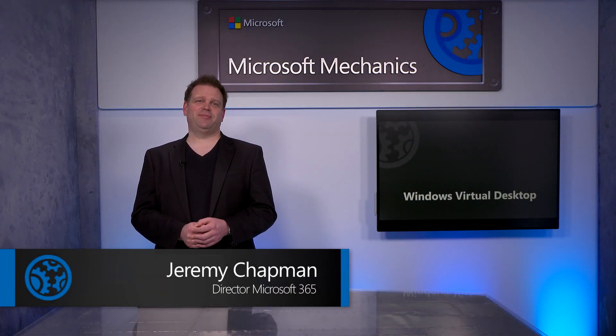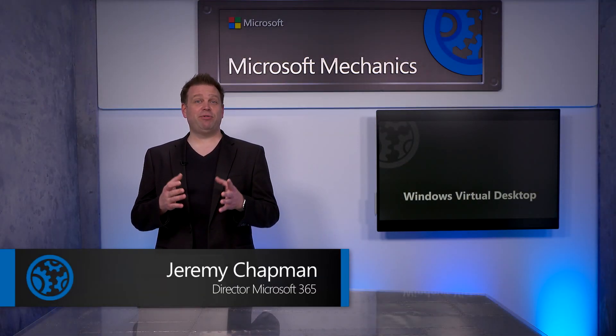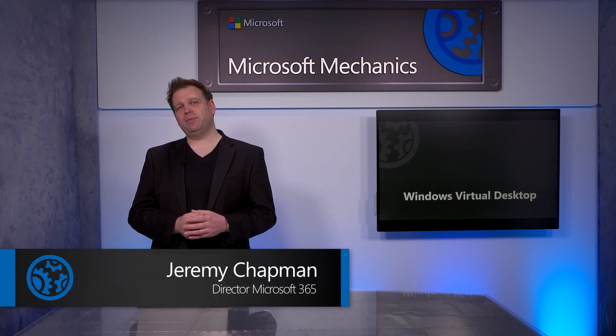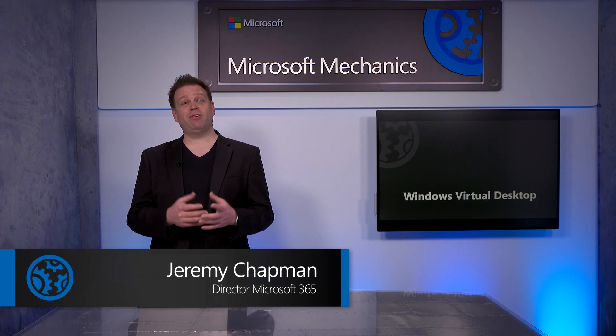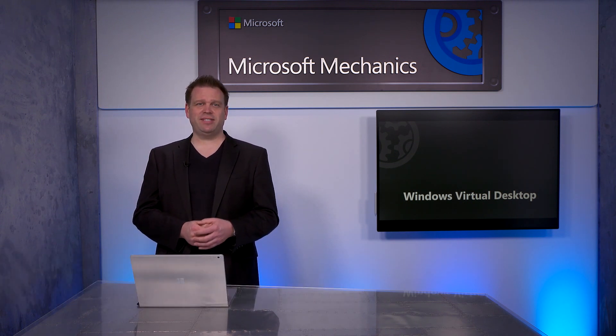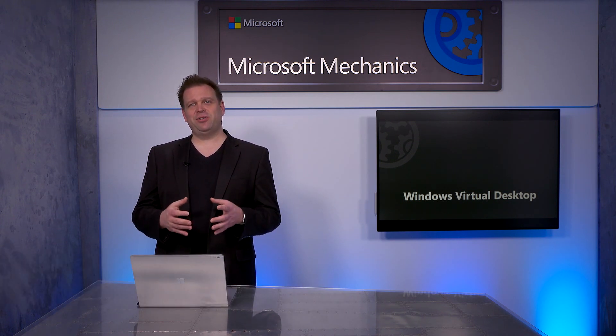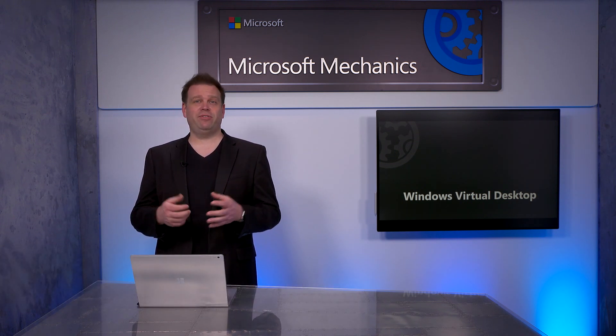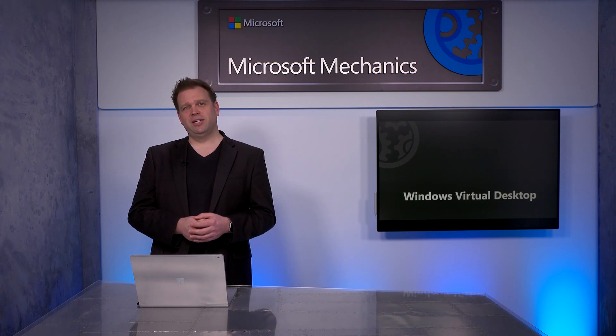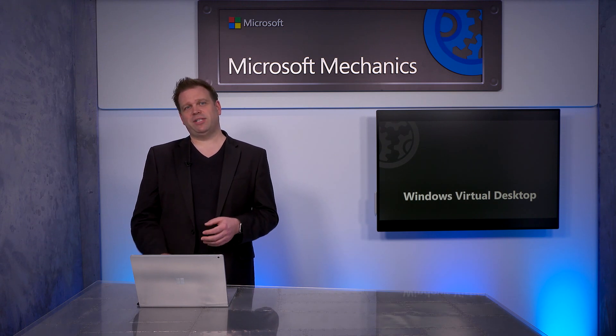Welcome to Microsoft Mechanics. To help you meet the needs of your remote workers, I'm going to share recent updates that we've made to our managed Windows Virtual Desktop service in Azure that gives you a more efficient, productive, and secure approach to desktop virtualization.